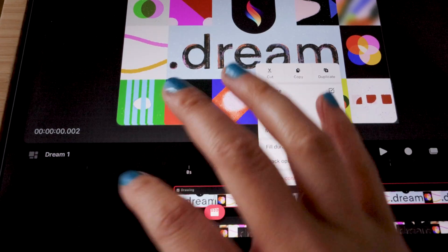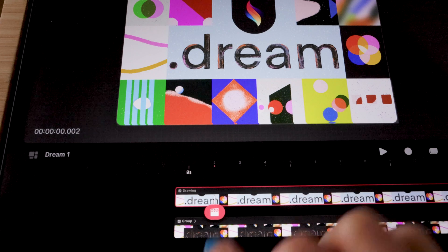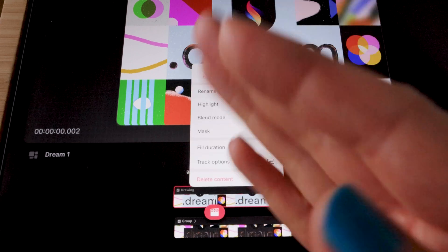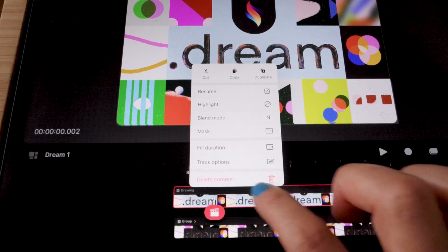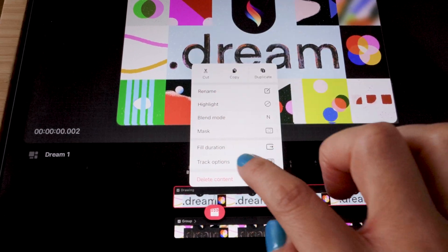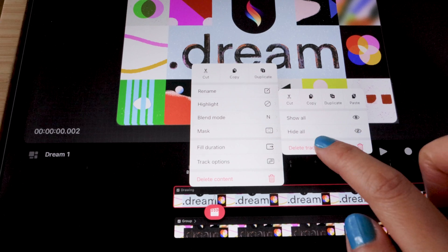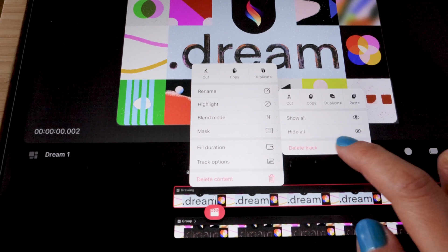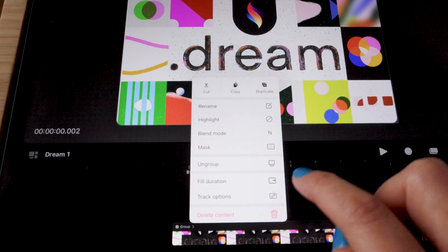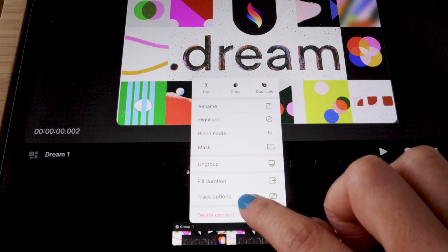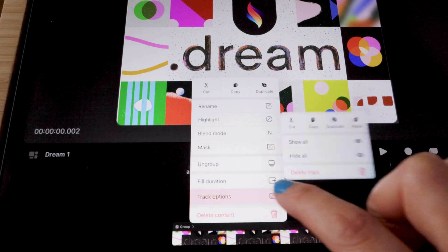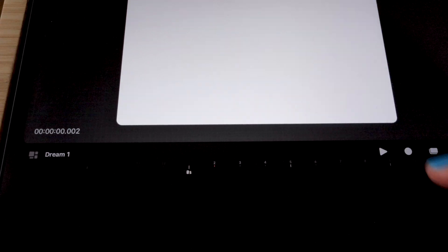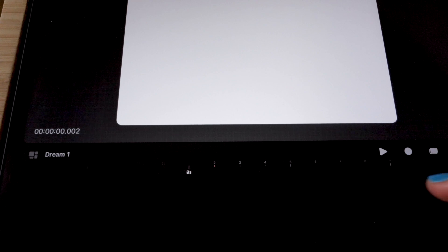So how do we fix that? I'm going to back up a little bit by deleting the tracks so we have a clean stage. Just long hold and delete the track, long hold, track options, and delete track. So now we have a clean file.